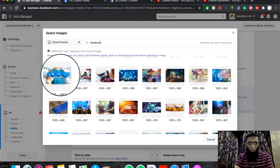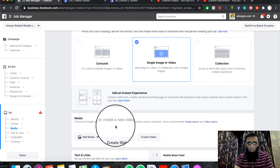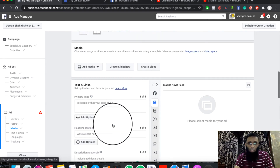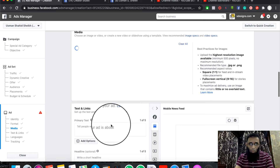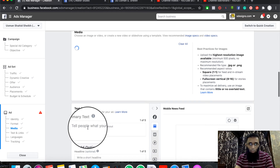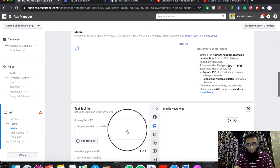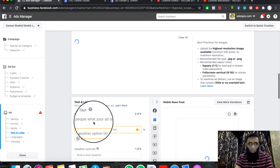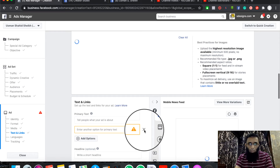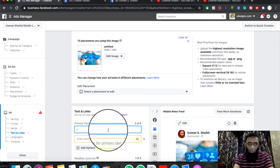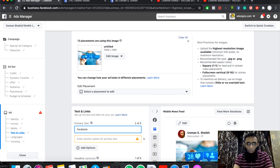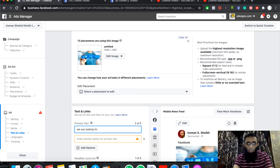We have a call to action button — for example, Book Now. If you have a Book Now option and a website, you can keep it as well. In the preview, we have three image options: account image, page images, and free stock images. We also have Instagram images and a library of images we can add.